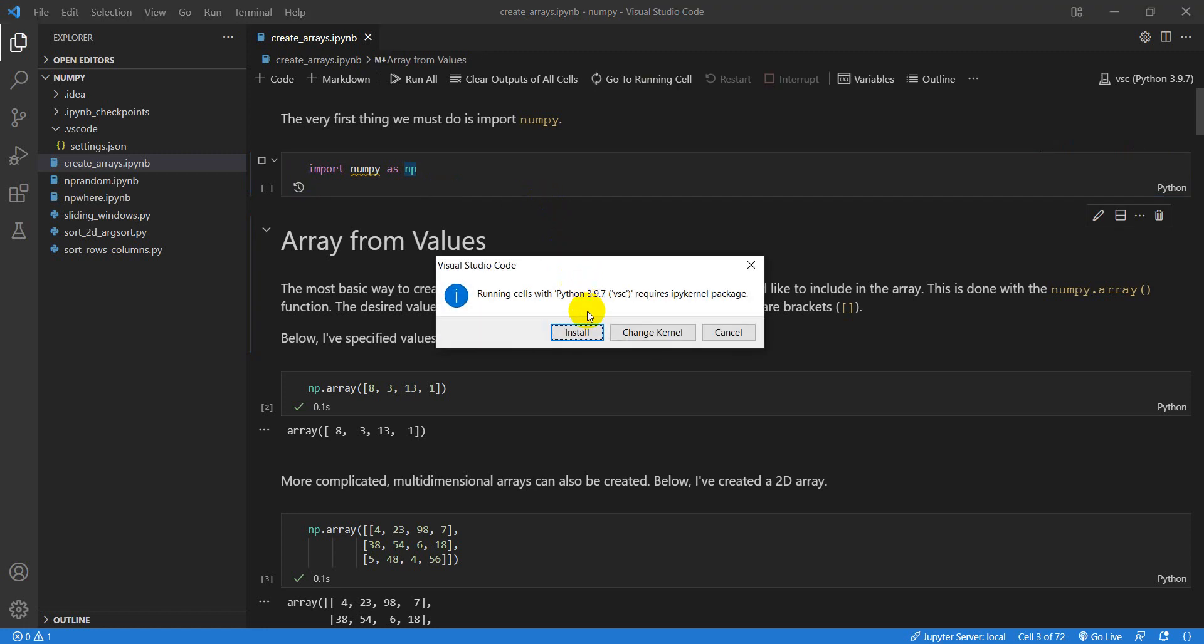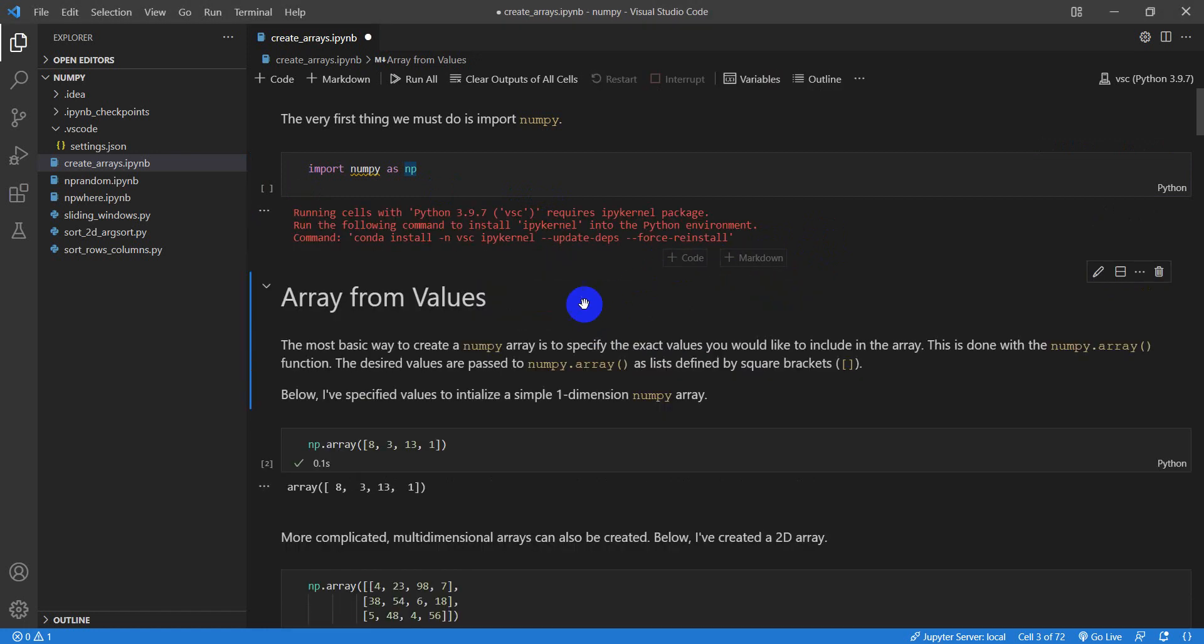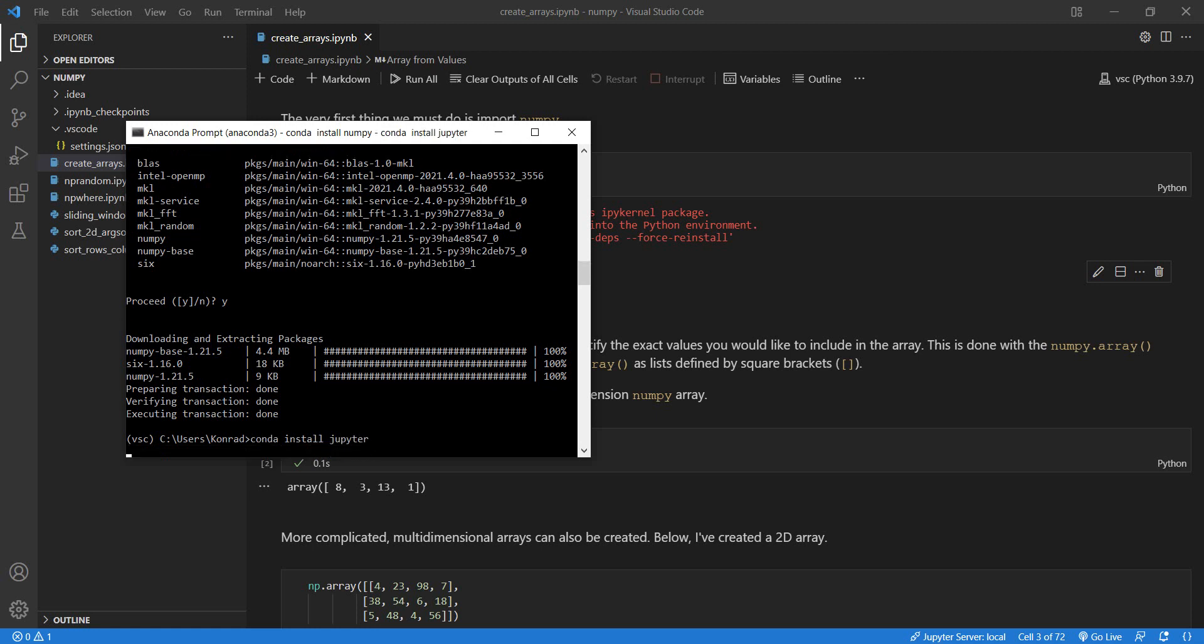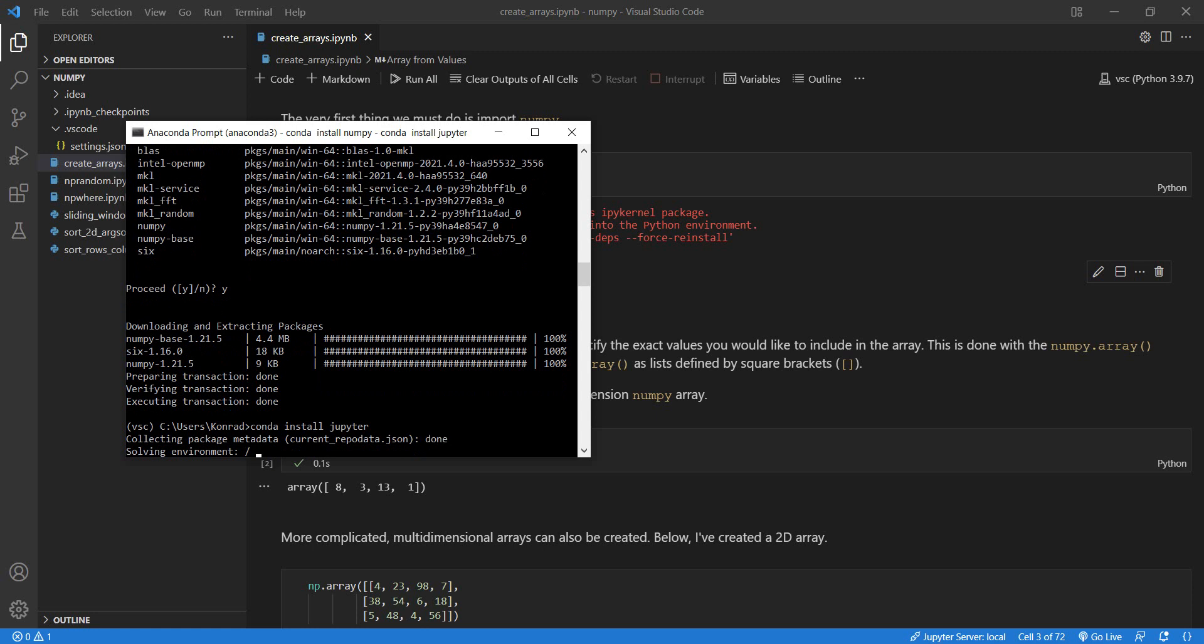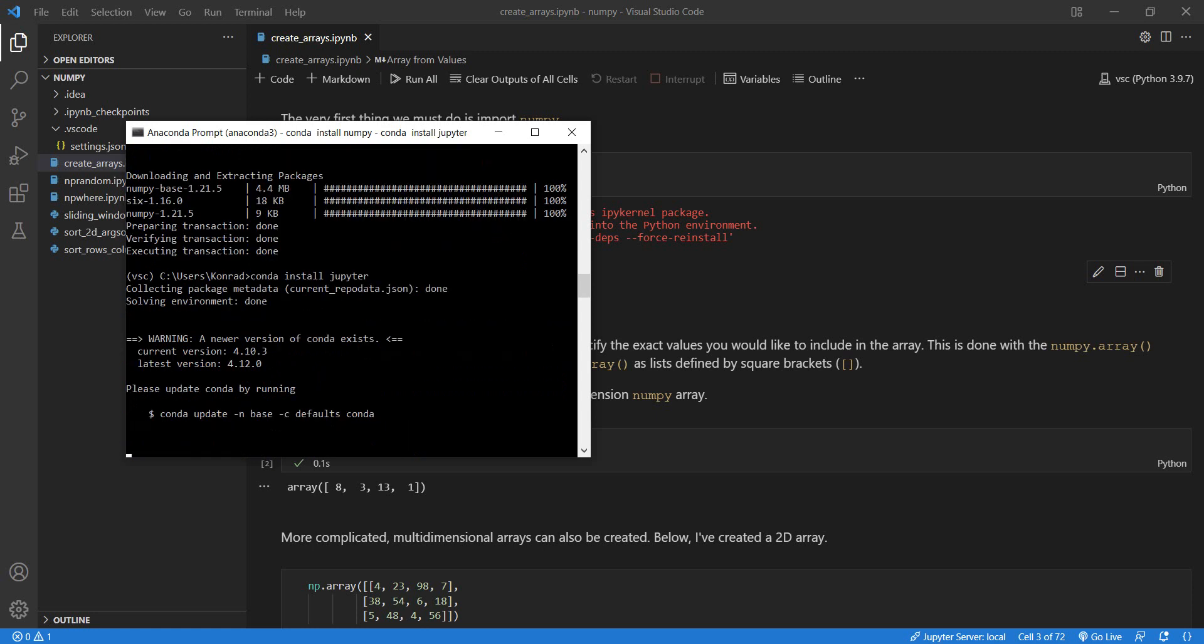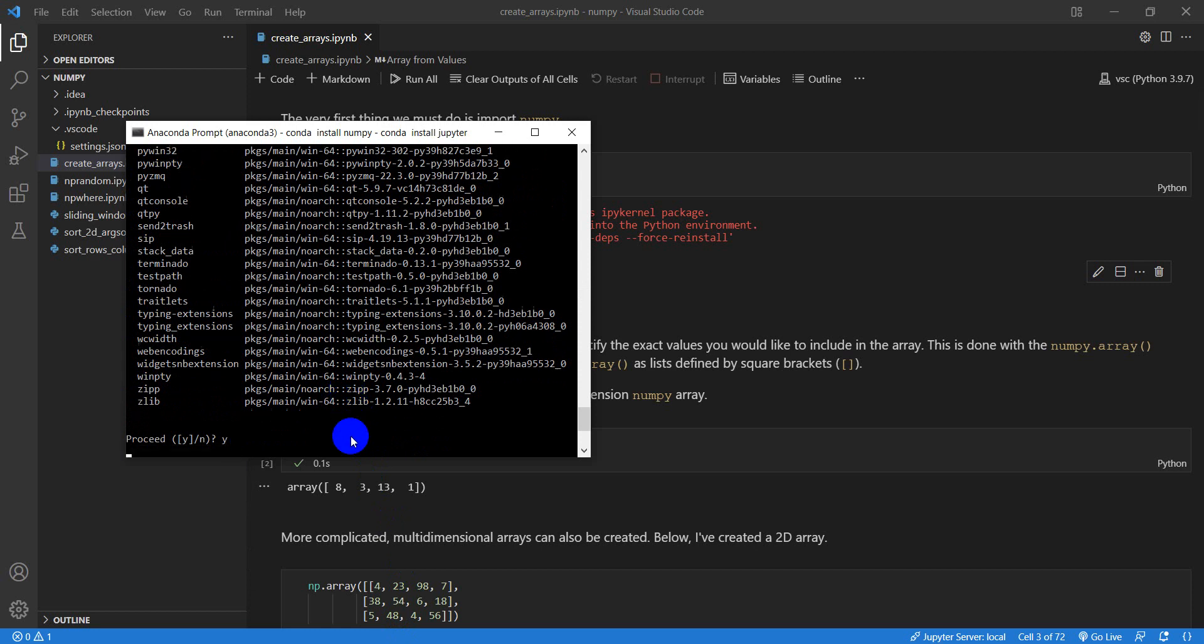It says that we don't have the IPI kernel package, which we can fix. So let's come over here and let's do Conda install Jupyter. And hopefully this will fix the problem for us. So let's go ahead and do that. Okay, let's go ahead and say yes. And once again, I am going to stop.